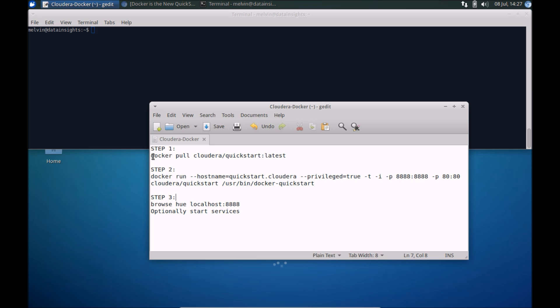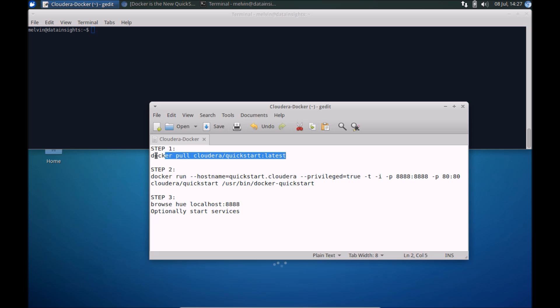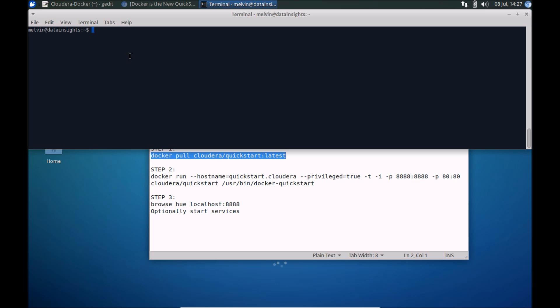So step one is to get the latest image. Make sure that you have Docker running.